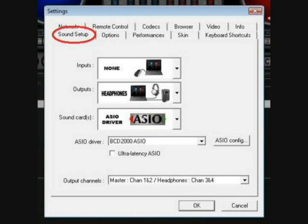In the next step, go to sound, set it up, and choose the options shown in this figure. Set inputs to none, outputs to headphones, and the sound card to ASIO driver. In the ASIO driver frame, choose BCD2000 ASIO.